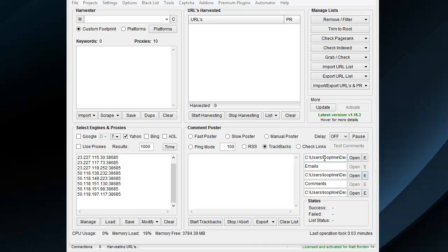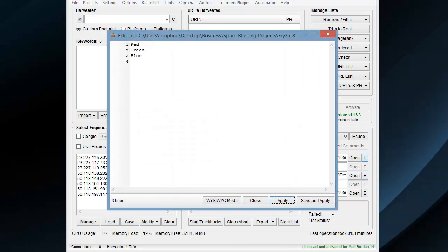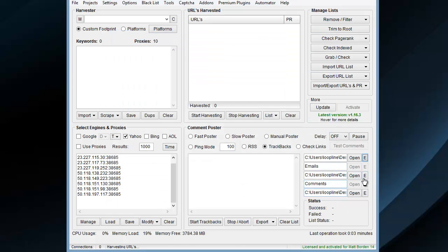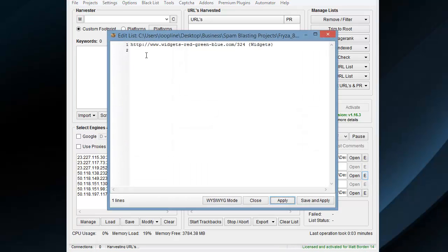You can just put random names if you want to use random names or whatever. In the Websites field goes your URL. I've just got random words in here for my anchor, and then for my URL, I've got a random URL here about widgets.